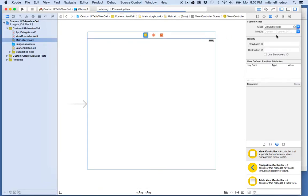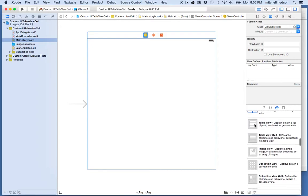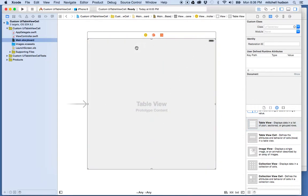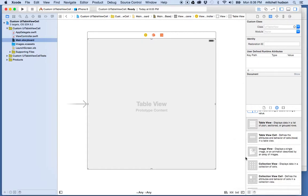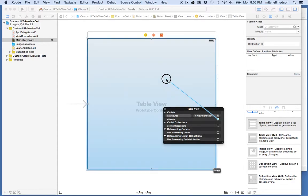Here's my view in storyboard. I want to find the table view in the list and drag it into my view. So now we have a table view. I want to make sure that this resizes to fit any screen size, so I'll go to the resolve auto layout issues button down here and choose add missing constraints. Then we'll control-click on the table view and assign the delegate and the data source to the view controller.